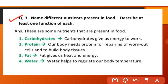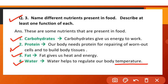Name different nutrients present in food and describe at least one function of each. Carbohydrates give us energy to work. Protein is needed for repairing worn-out cells and building body tissues. Fat gives us heat and energy. Water helps to regulate our body temperature.